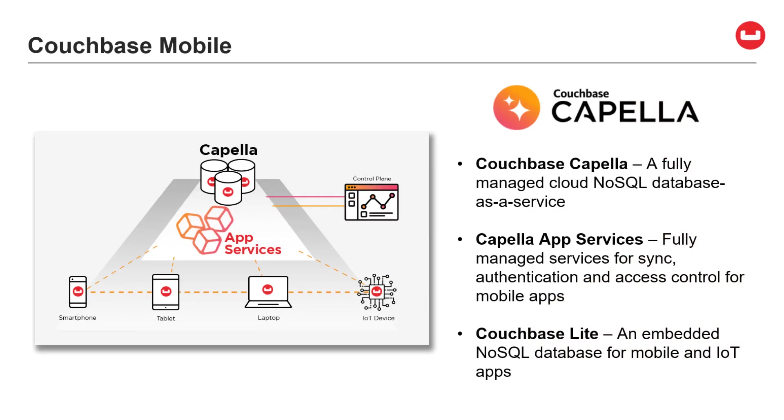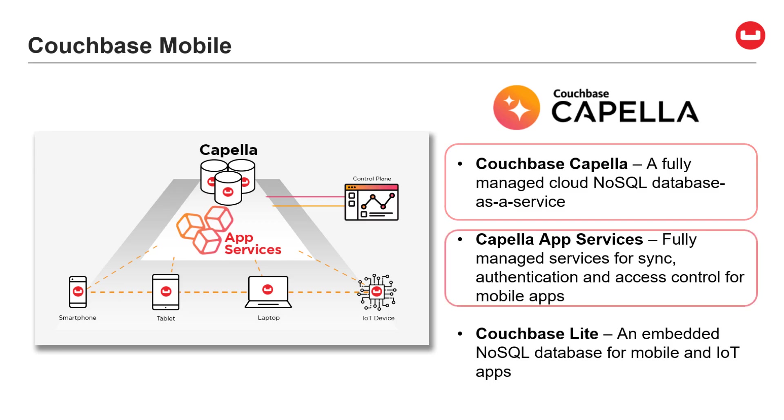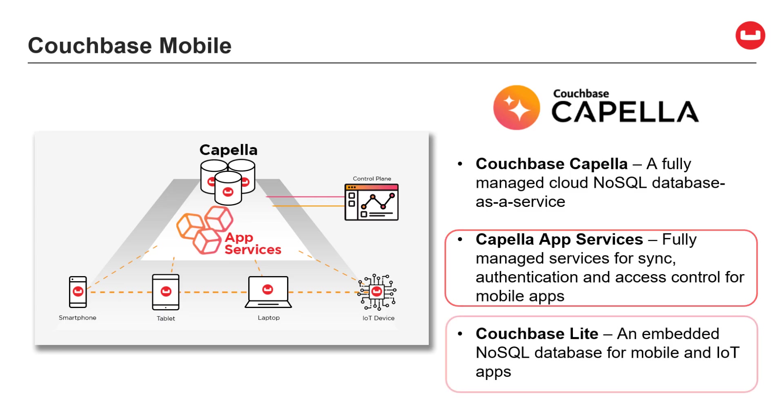Couchbase Lite is part of the Couchbase Mobile product stack, which is made up of three components: Couchbase Capella, a fully managed cloud NoSQL database as a service; Capella App Services, fully managed backend services for sync, authentication, and access control for mobile and IoT apps; and Couchbase Lite, the embedded NoSQL database for mobile and IoT applications.